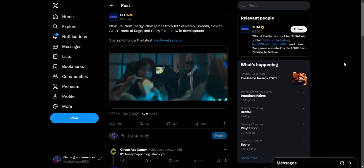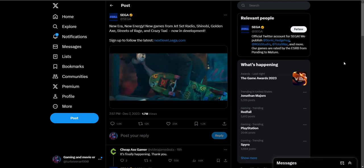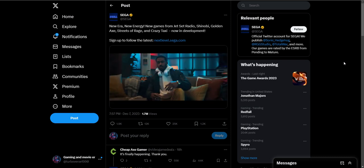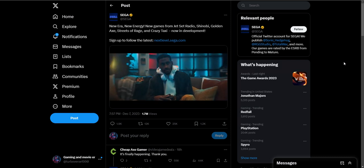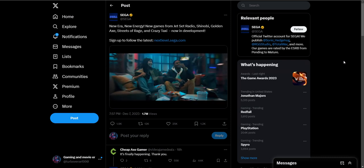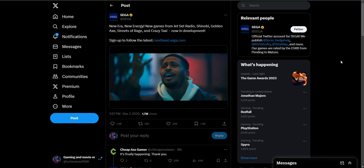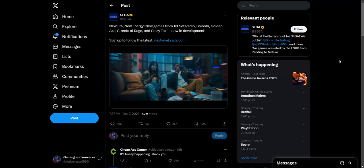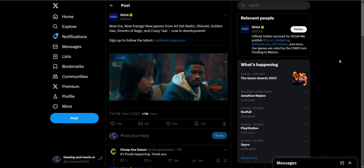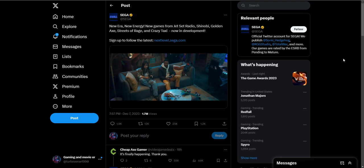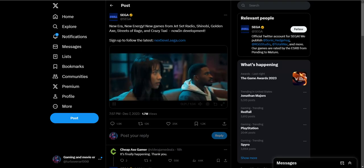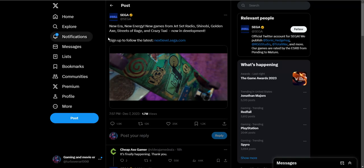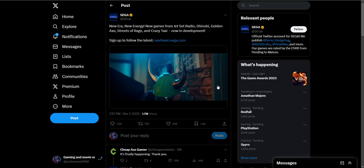What is up everybody, Reverse Thiever today. I want to focus on talking about Sega's presentation at the Game Awards, their so-called new era, new energy. They showed off several new installments, remakes, or remasters of their classic catalog going back to Jet Set Radio, Shinobi, Golden Axe, Streets of Rage, and Crazy Taxi.